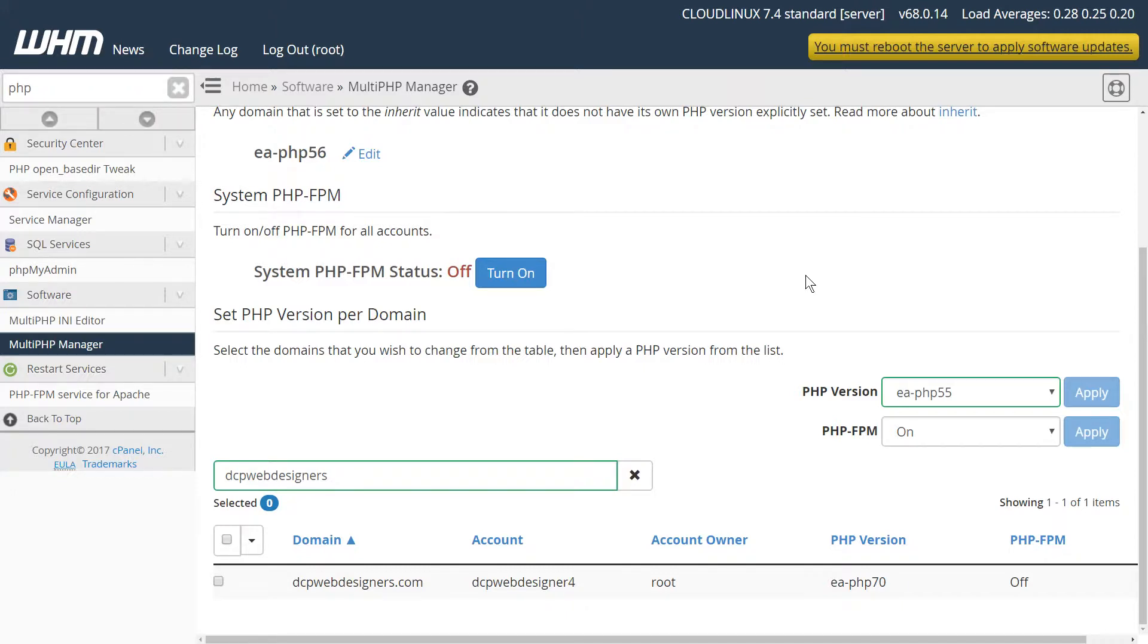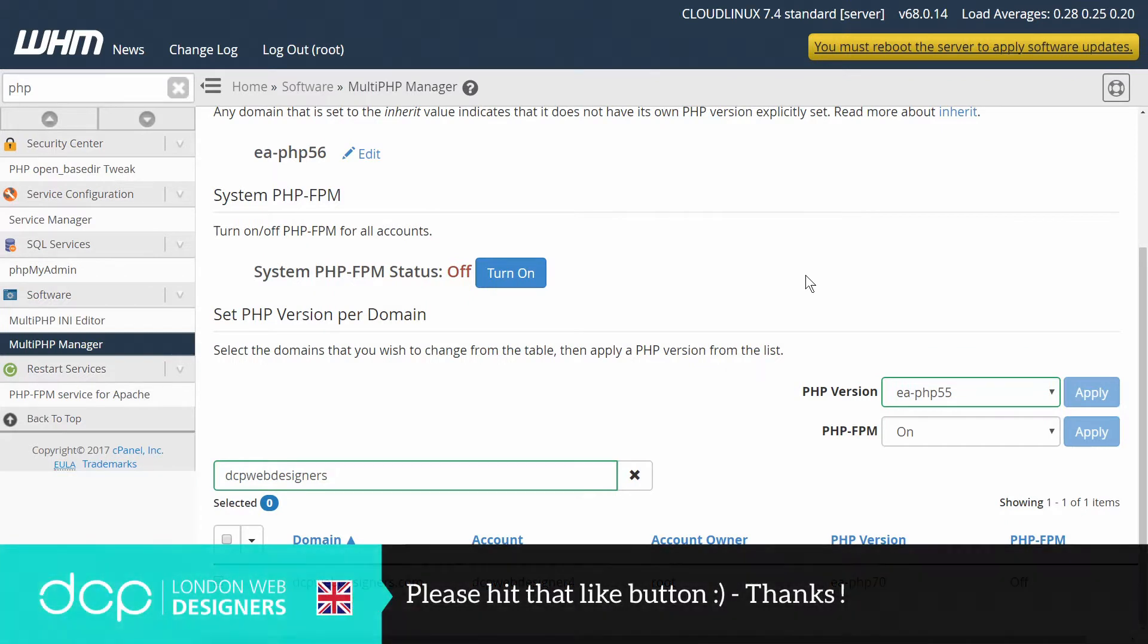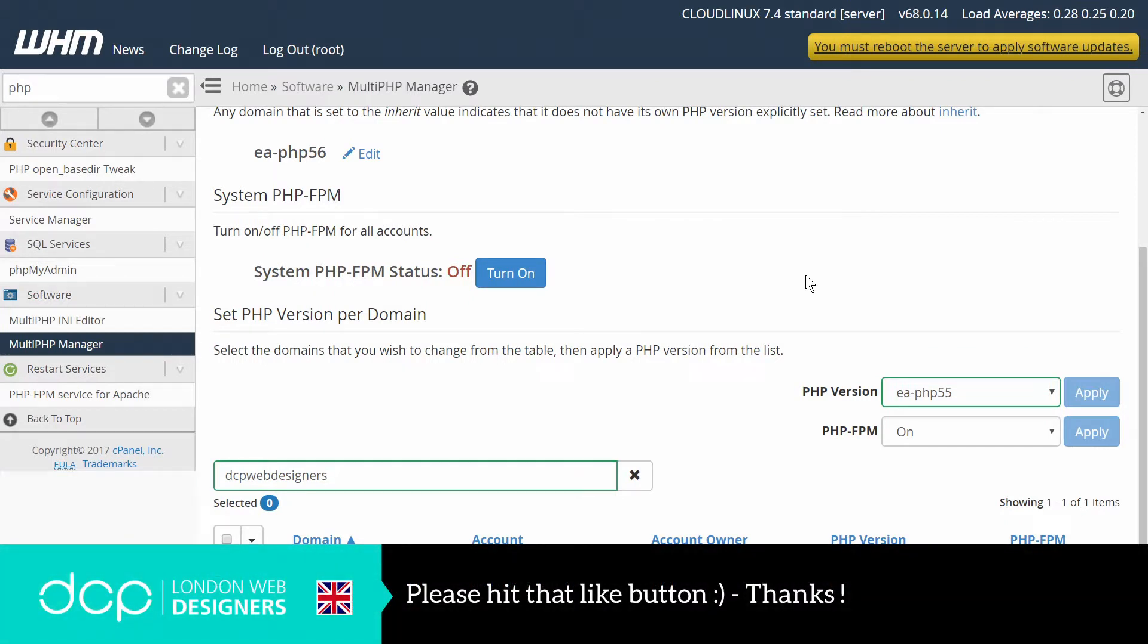So this is how you quickly switch from PHP 5 to PHP 7 using WHM. I hope you find this tutorial useful and I look forward to seeing you on the next DCP web tutorial.